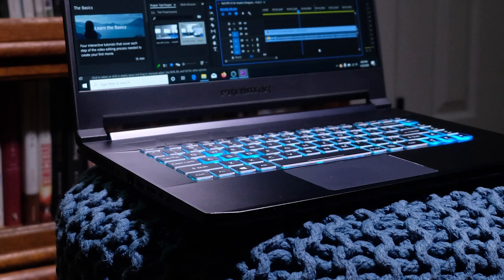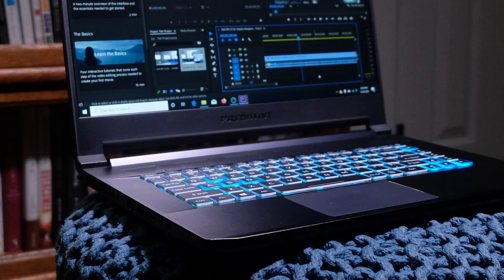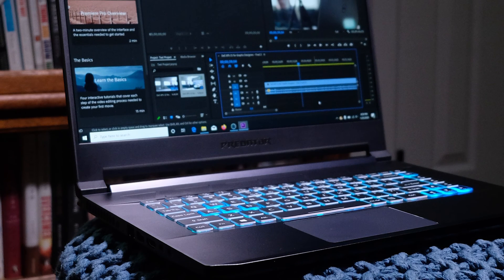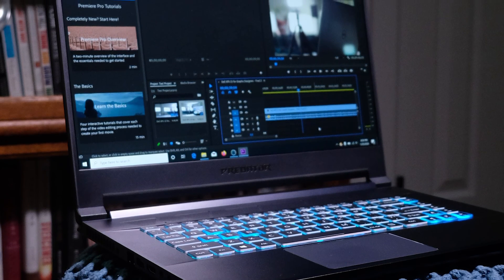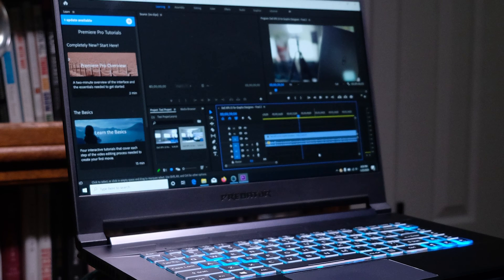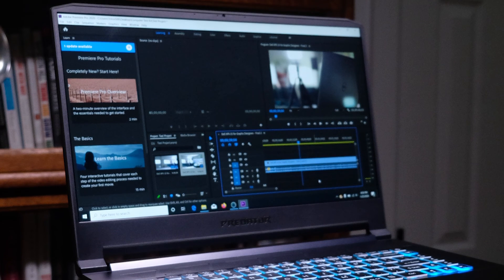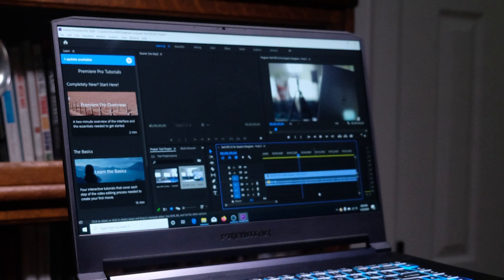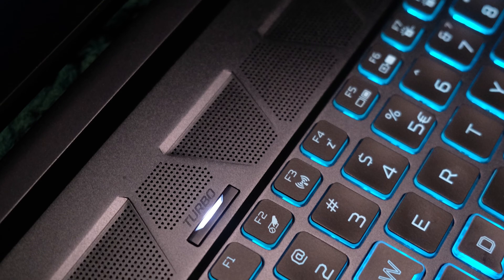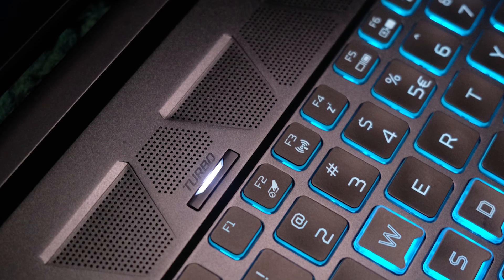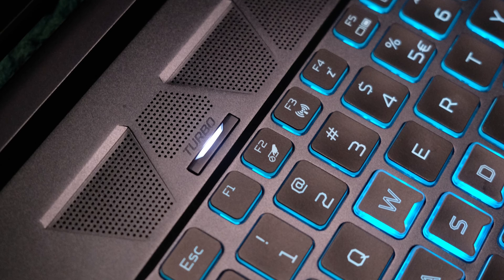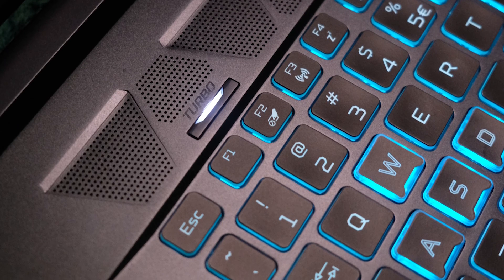We're looking at the Acer Predator Triton 500 and I was set at ease right away when I pulled this laptop out of the box and felt the cold all aluminum casing. Over the past few months, I've had the privilege of reviewing numerous laptops and I'm starting to get a really good feel for a well-built machine versus one that is not so much.